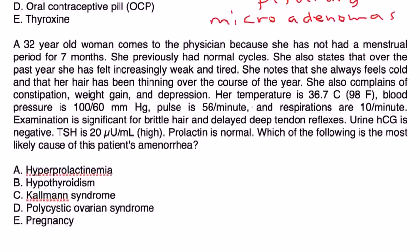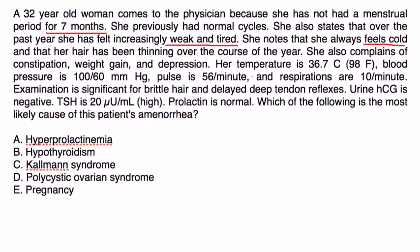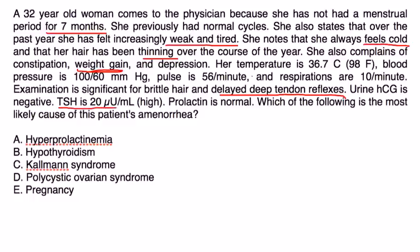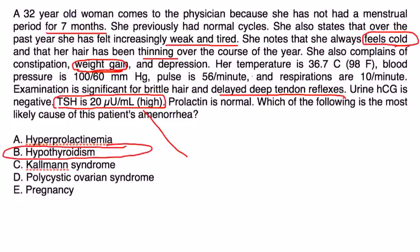Finally, a 32-year-old woman comes to the physician because she has not had a menstrual period for seven months. She previously had normal cycles. She also states that over the past year she has felt increasingly weak and tired. She notes that she always feels cold and that her hair has been thinning over the past year. She also complains of constipation, weight gain, and depression. Temperature is 98. Blood pressure is 100 over 60, pulse 56, respirations 10. Examination is significant for brittle hair and delayed deep tendon reflexes. Urine HCG is negative. TSH is 20, which is high. Prolactin is normal. Which of the following is the most likely cause? This is a pretty key diagnostic test, but also the symptoms of feeling cold and gaining weight are very consistent with hypothyroidism.